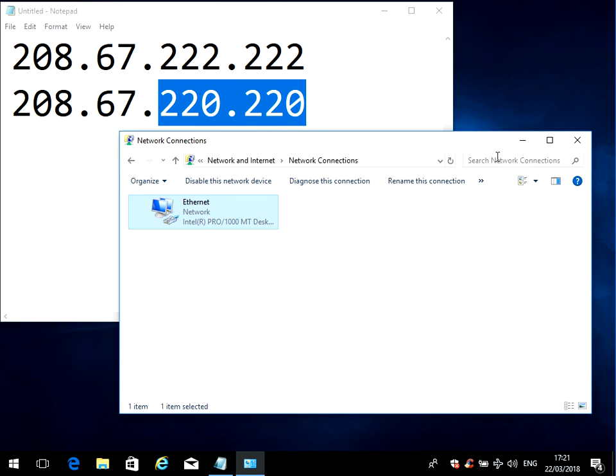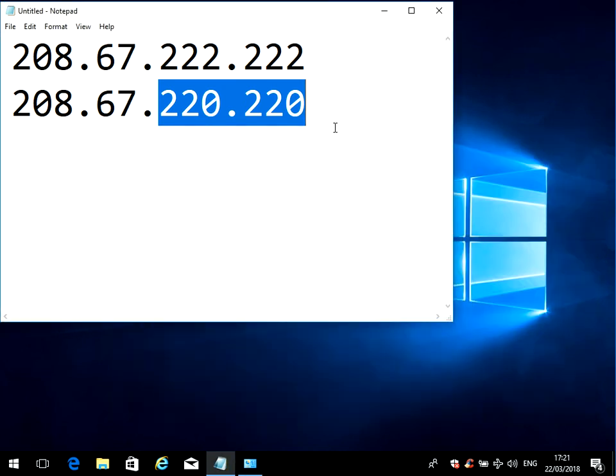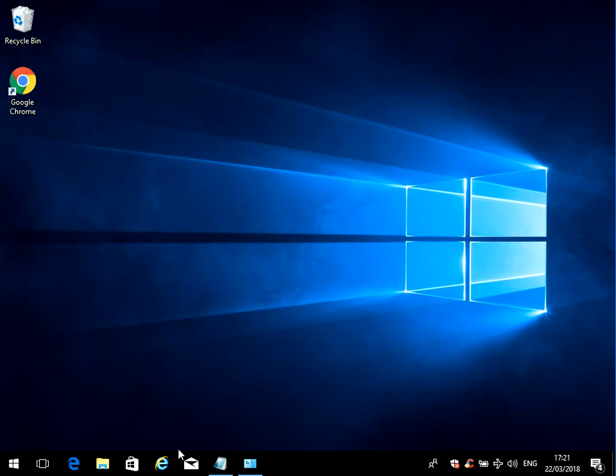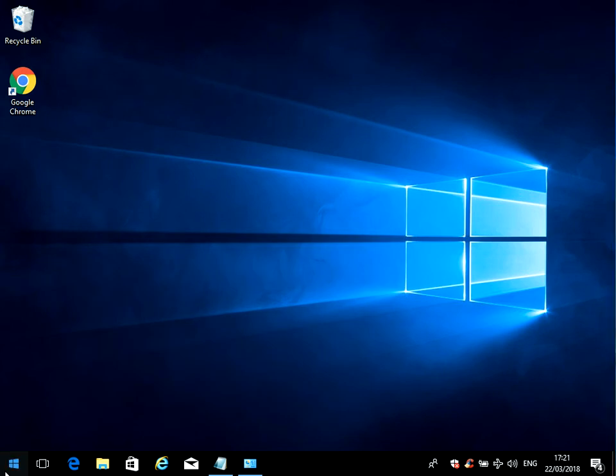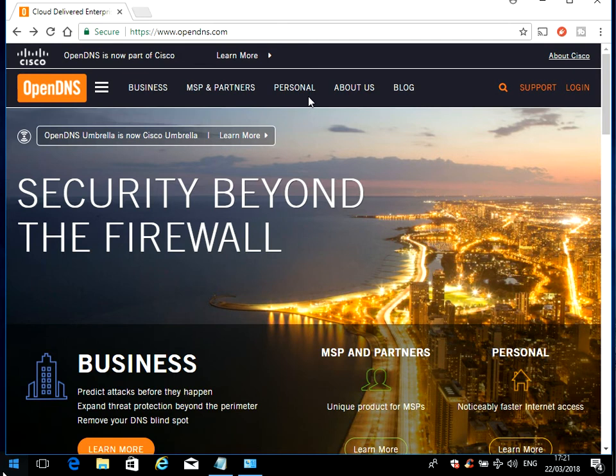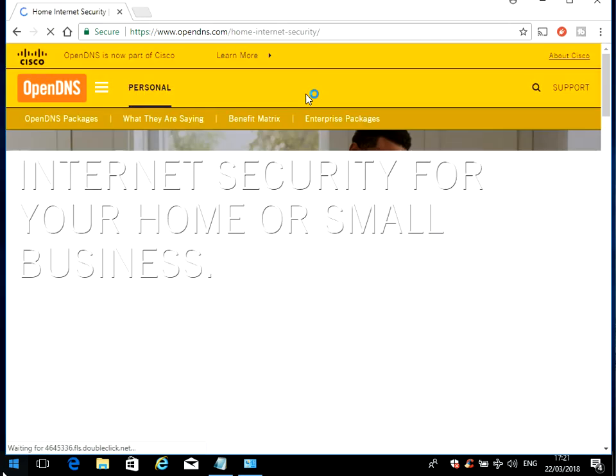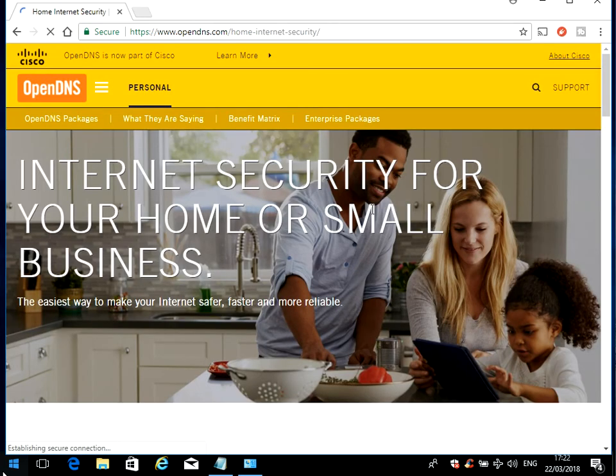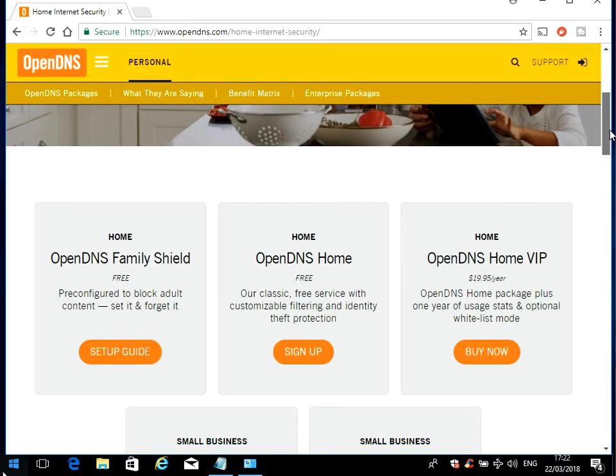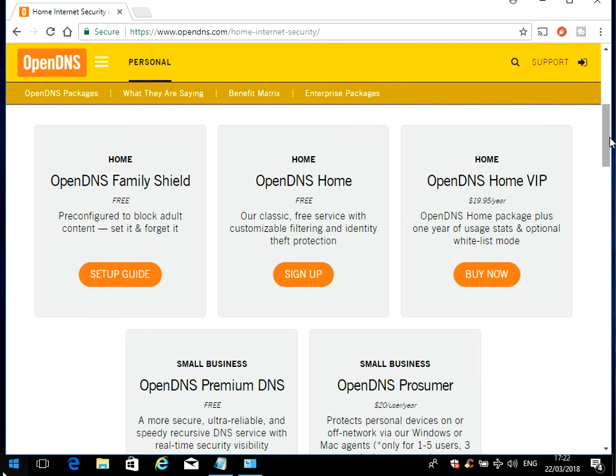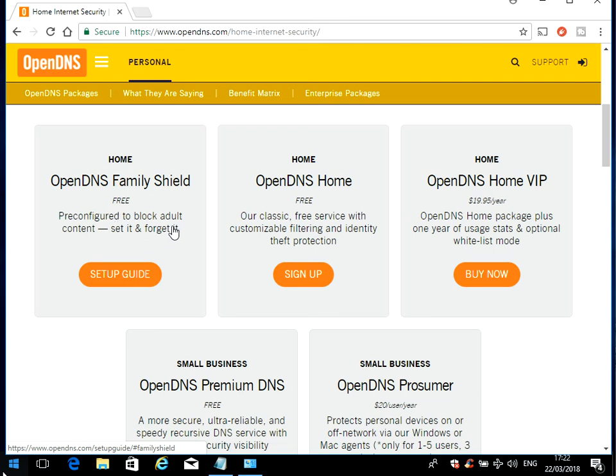I want to show you the OpenDNS website. You can come here and if you click on Personal and then scroll down, this is what we're activating here - the OpenDNS Family Shield. As I said, it will speed up internet browsing, but it'll also block certain websites like adult websites, and it will also block malicious websites. So websites known to be distributing malware and viruses, it'll also protect you from there.